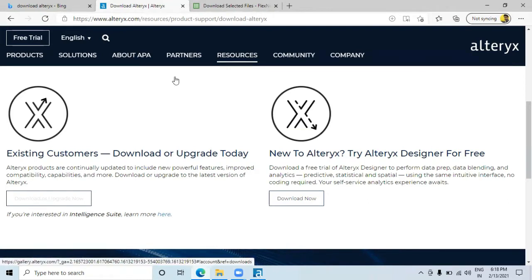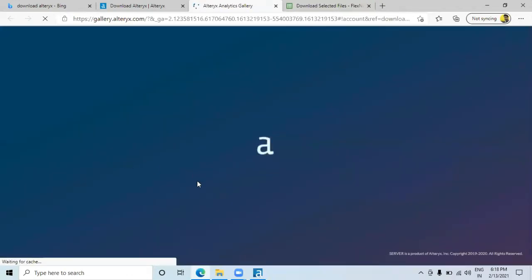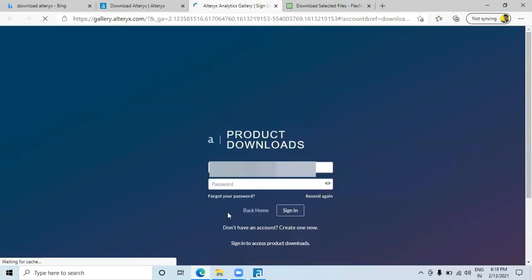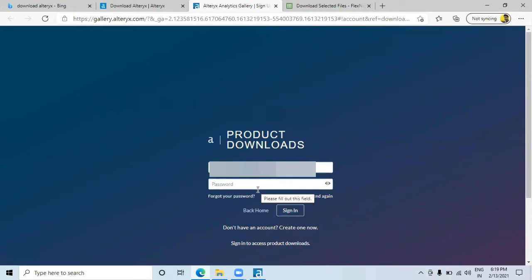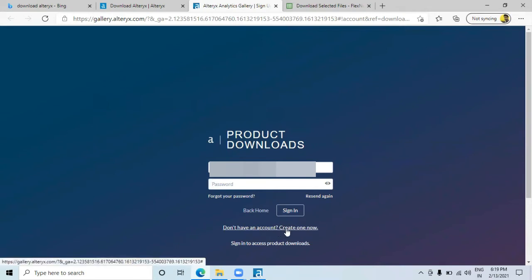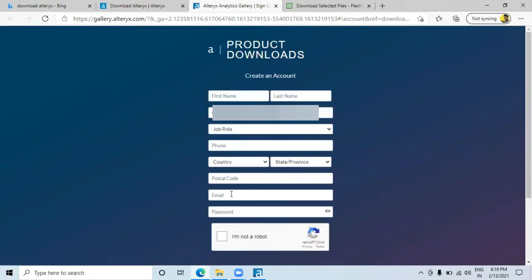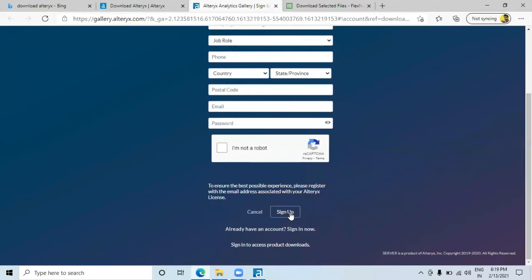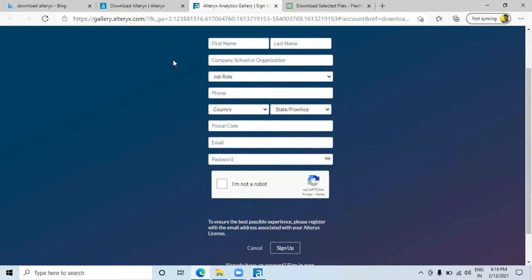As soon as you click the existing customer link, it will open a sign-up page. If you have an account, put your username and password. If you don't have an account, you can create a new one — just fill in your details. Once you sign up, it will ask for your Alteryx key. If you do not have your Alteryx key, you cannot download this version, so go for the free version instead.